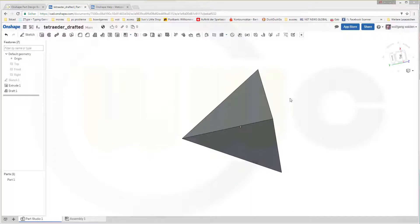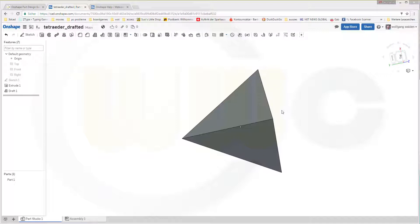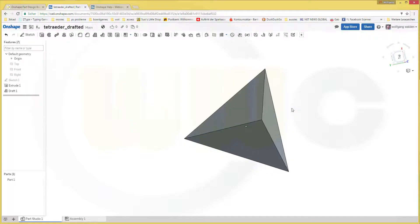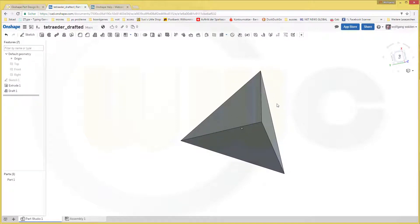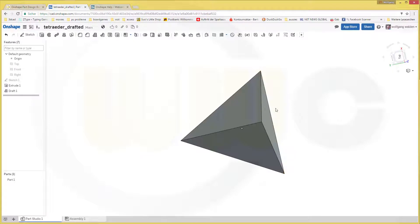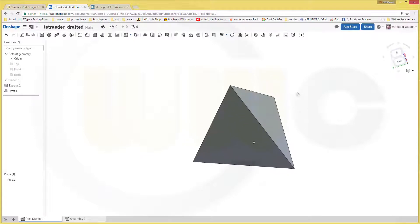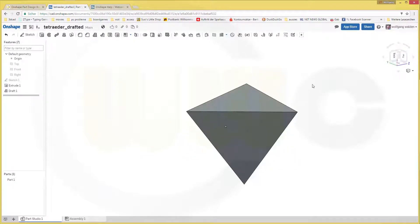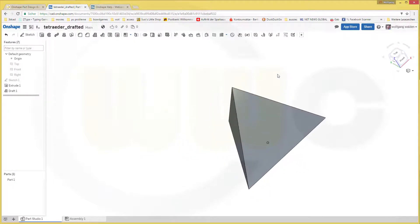Hi, welcome to an Onshape video tutorial. Another short one because I want to do the regular tetrahedron now in Onshape. And again, it's a very simple sketch, extrude, draft with an expression. So let's have fun with Onshape.